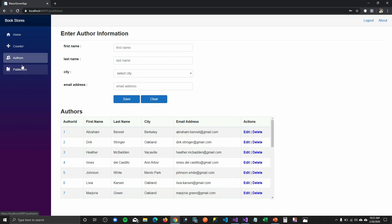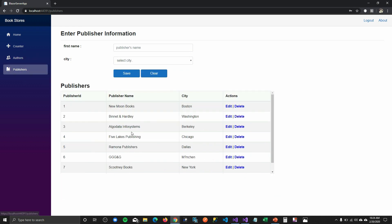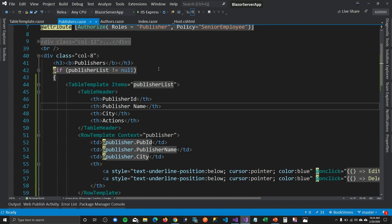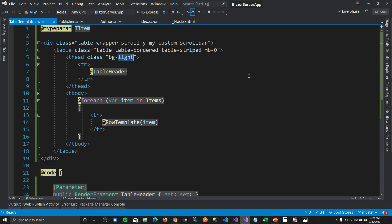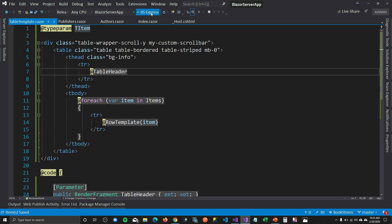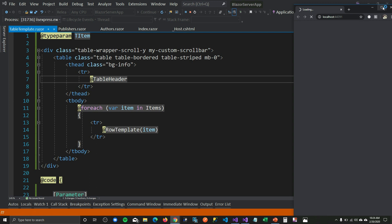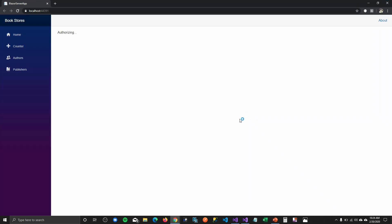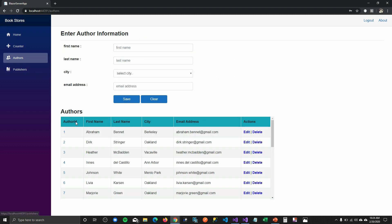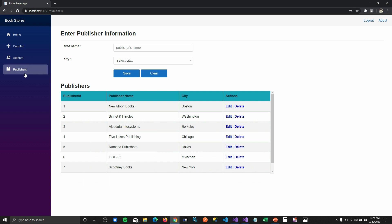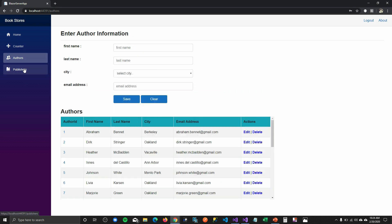This is how you apply templated components and have consistent UI components for your application. Now let's say if I want to change the background color for my headers — the only thing I need to do is go to my table template and change the class. And if I run this, it should get applied to all the tables in my application. So if I log in and go to my authors page, you can see that the background color changed for the authors page and it changed for my publishers table too. This is how awesome it is to use templated components.